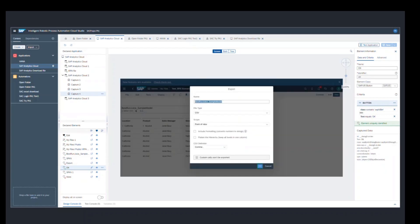And then I have captured this dropdown and created an element for export. Once you click on export, the bot needs to give the name of the file and click on OK. So I have declared two elements, which is name and OK, so that the bot can enter the name and then click on OK in order to export the file.